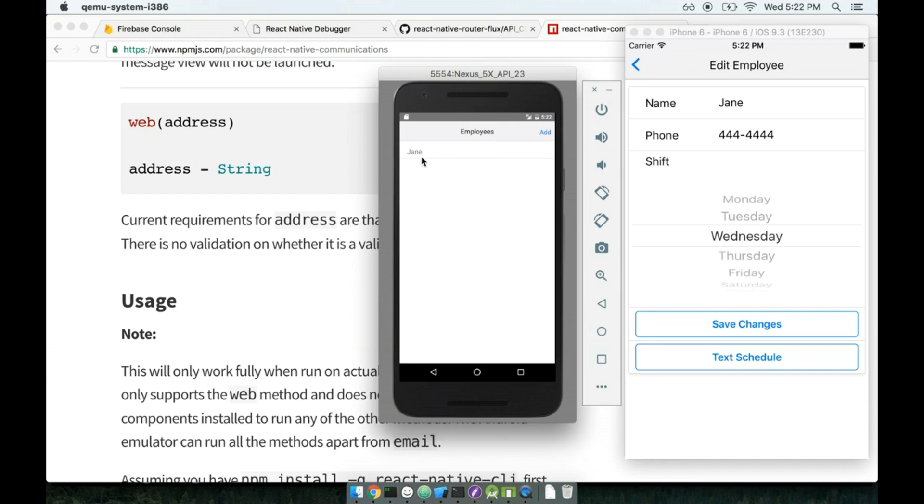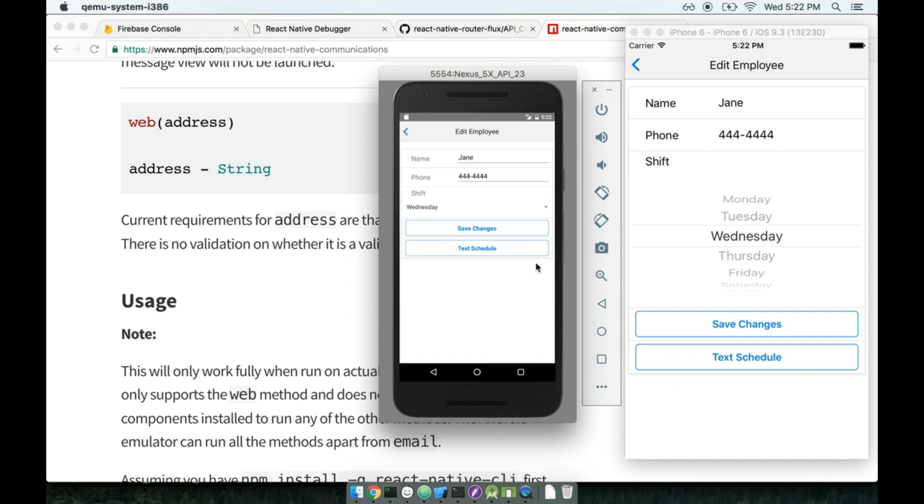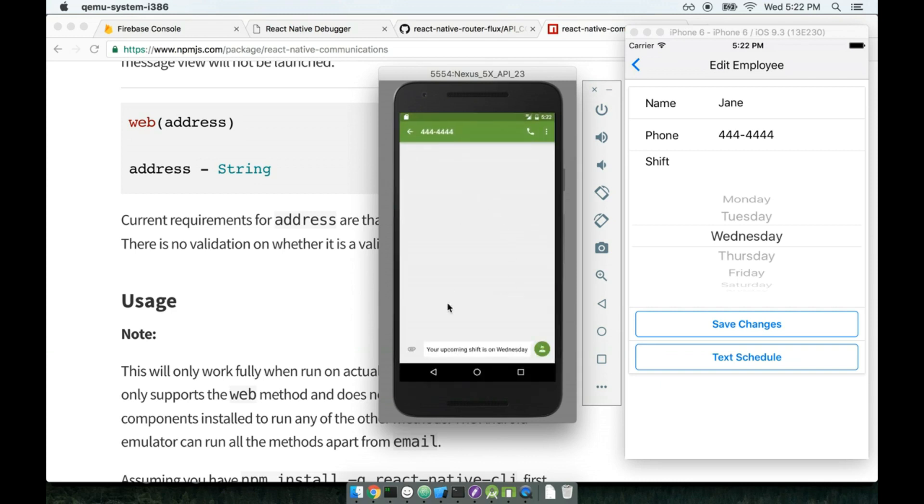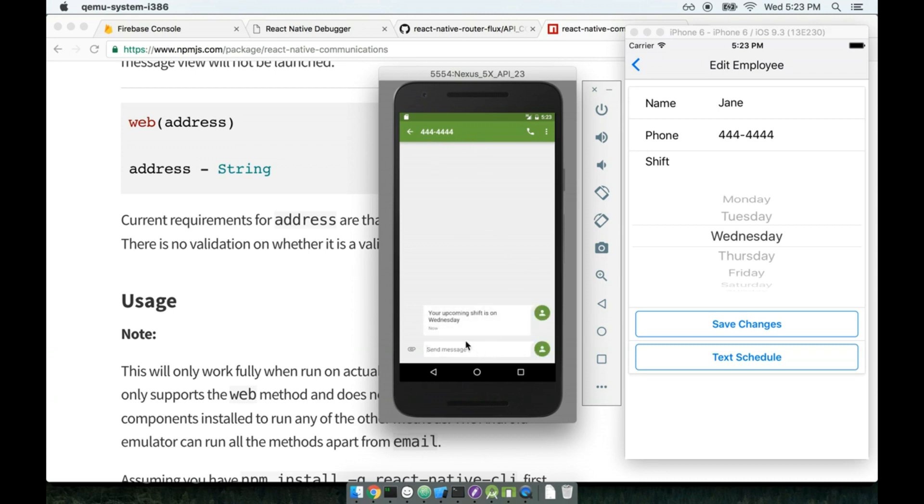So I've got the Android simulator up, I can tap on Jane, I can tap on text schedule, and lo and behold I get a window popping up that says, here we go, here's my text message, your upcoming shift is on Wednesday, and the text is going off to 44444. So I could send this off if I so chose. There we go.